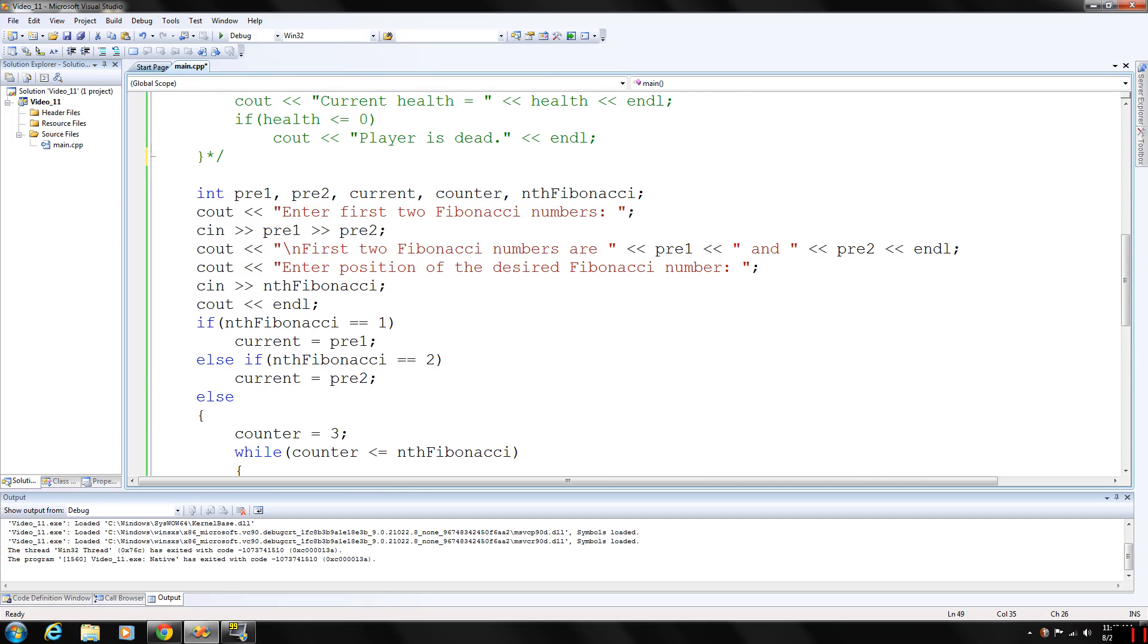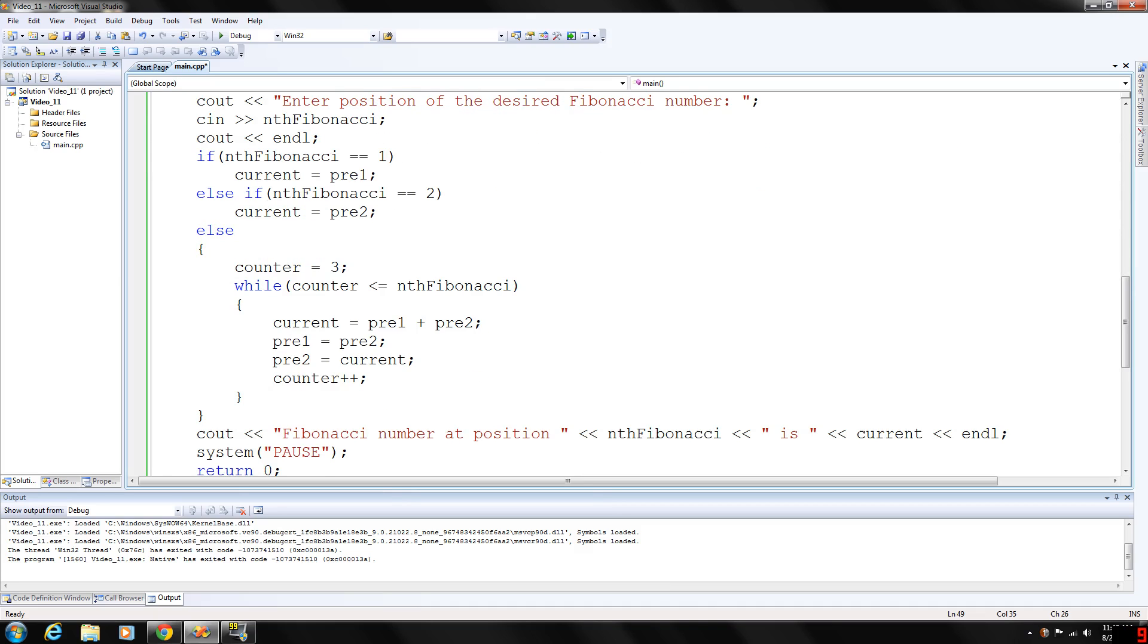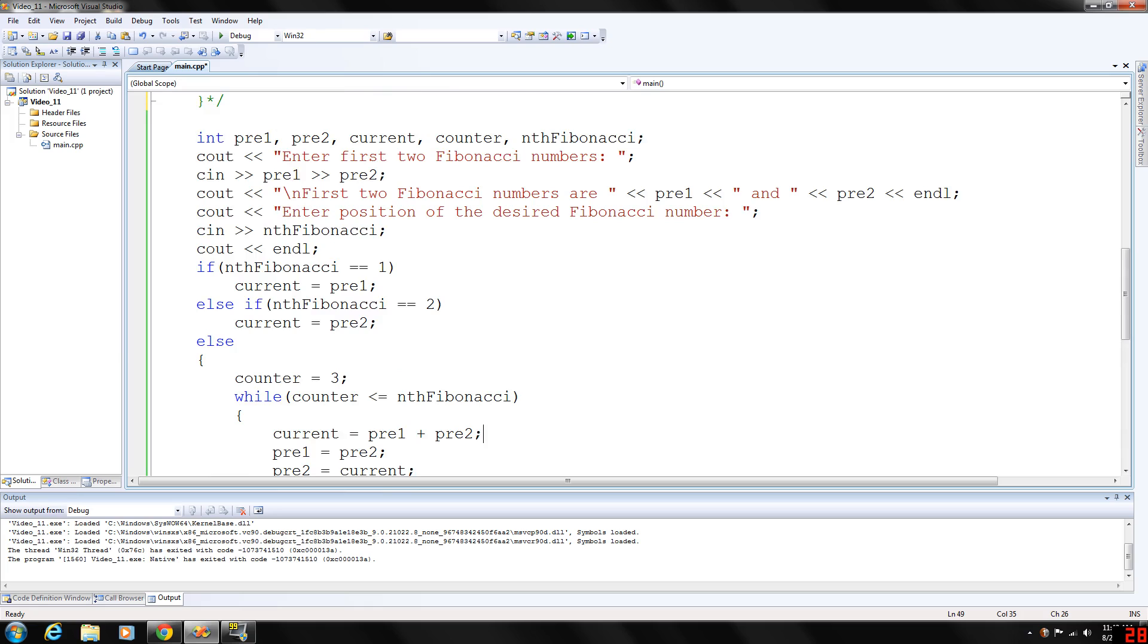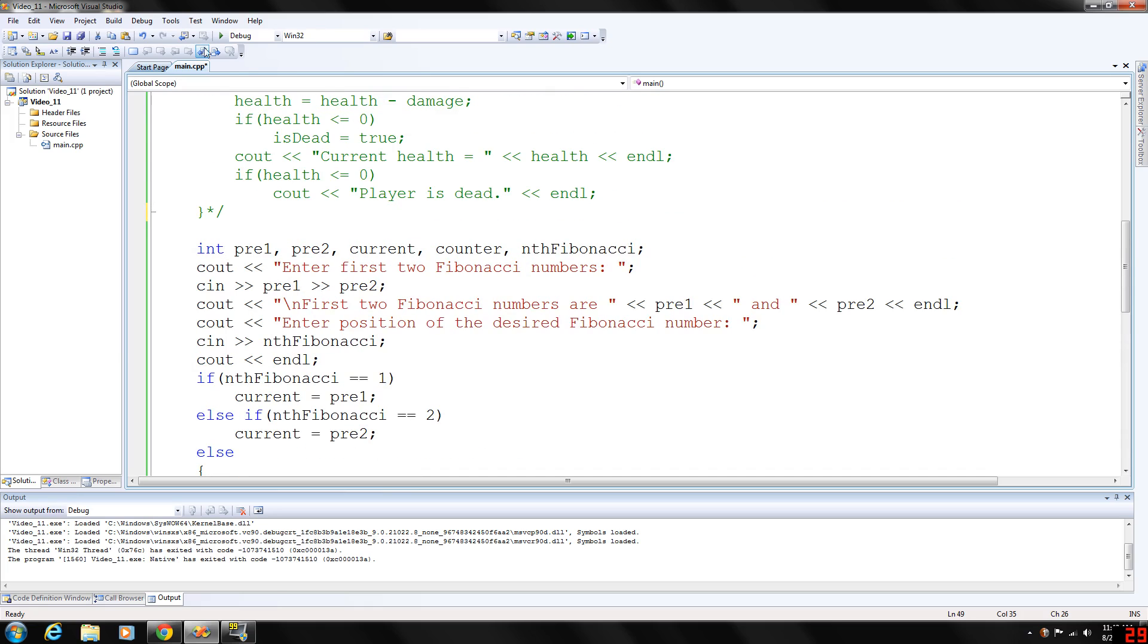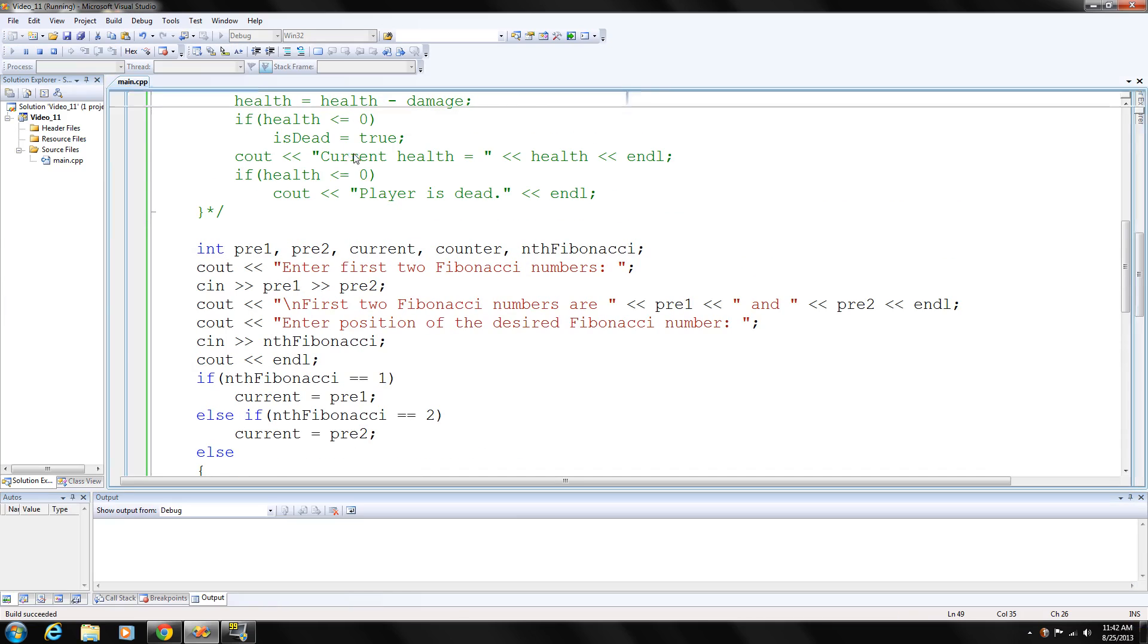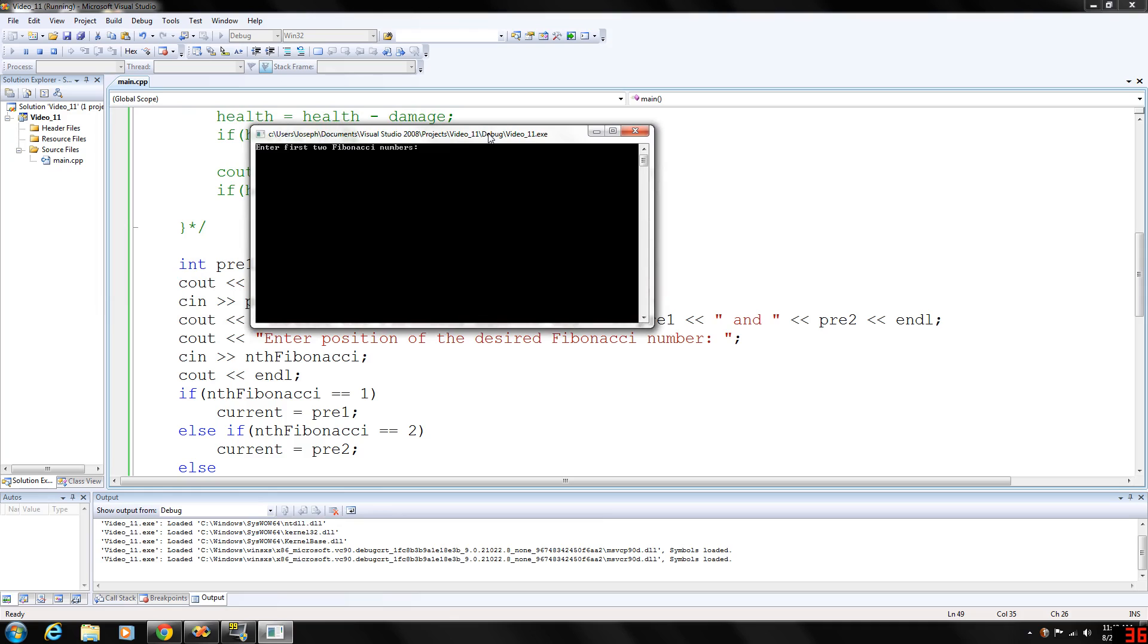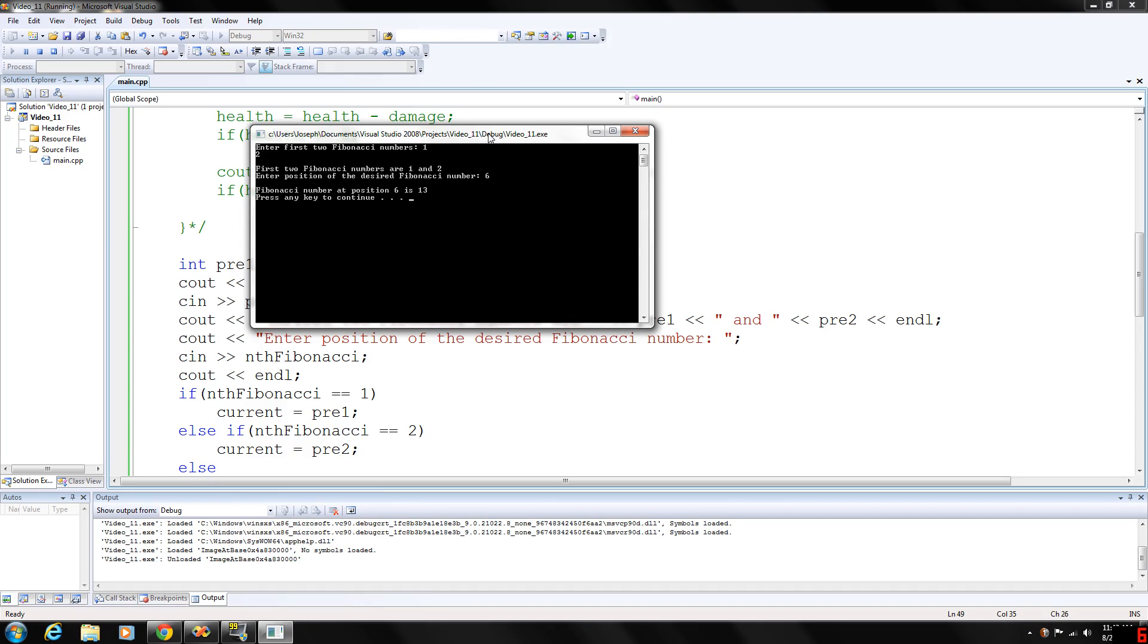So it doesn't really use a flag. You could have put while counter is, had a Boolean variable in there and tested that in the while loop against the counter. Anyway, let's go ahead and run this. Okay, the first two Fibonacci numbers. We'll start with one and two. Enter the desired position of the Fibonacci number, six. So the Fibonacci number at position six is 13.